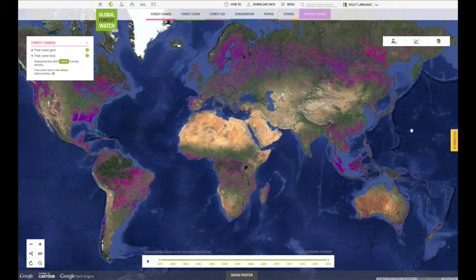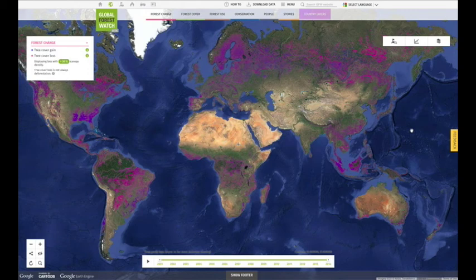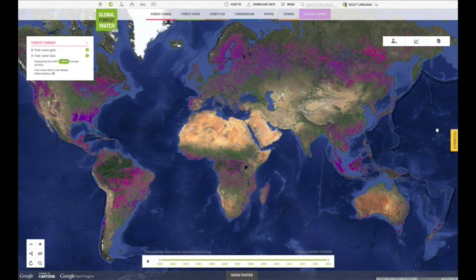You now know how to visualize global data on the GFW interactive map. To learn more about using GFW, click through the tabs of information below, or watch another tutorial video.